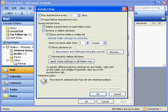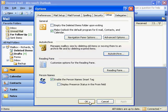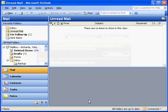Once you're done setting your settings, go ahead and click Apply These Settings to All Folders Now. Once you've done that, your auto archive is set up and will start to work.